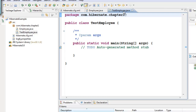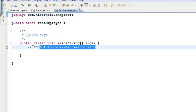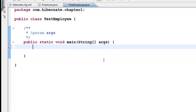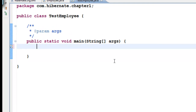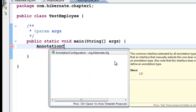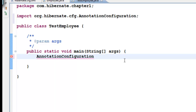In the TestEmployee class, the first thing we have to do is to call Hibernate. We have to use something called AnnotationConfiguration. We have to call a class called AnnotationConfiguration from Hibernate — this is something you have to remember. You can just type 'Annotation' and press Control+Space to find AnnotationConfiguration.